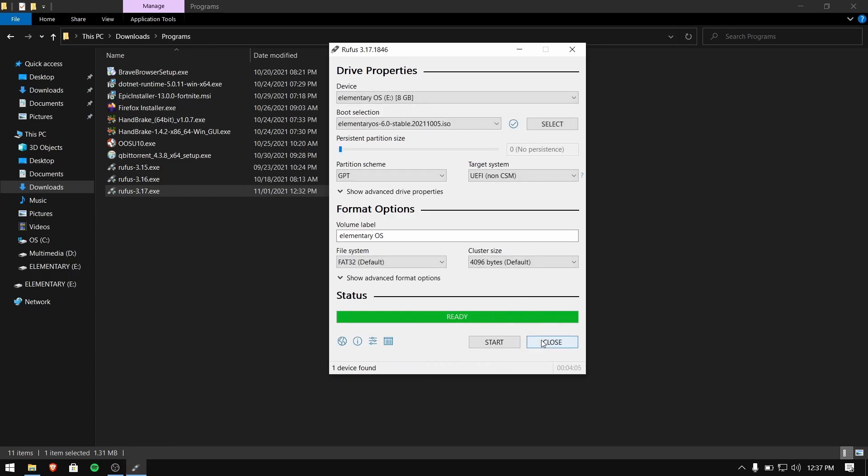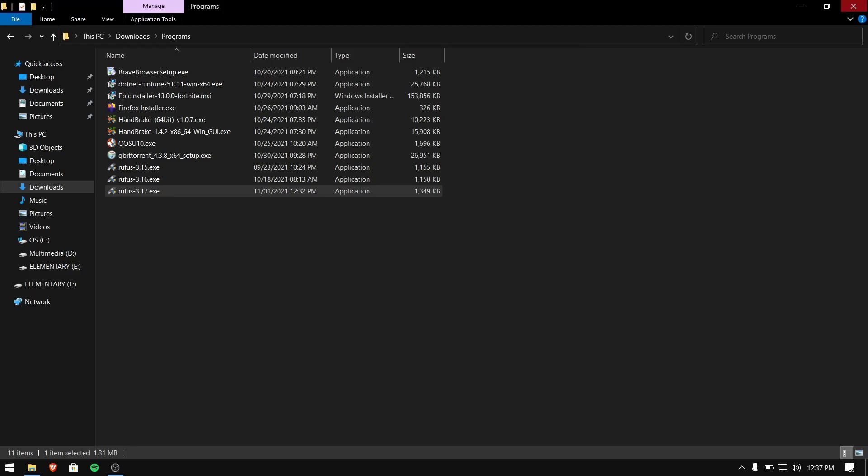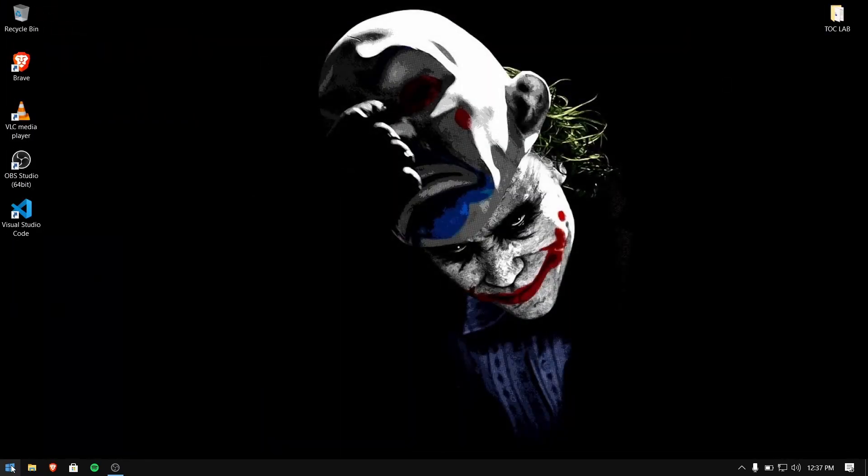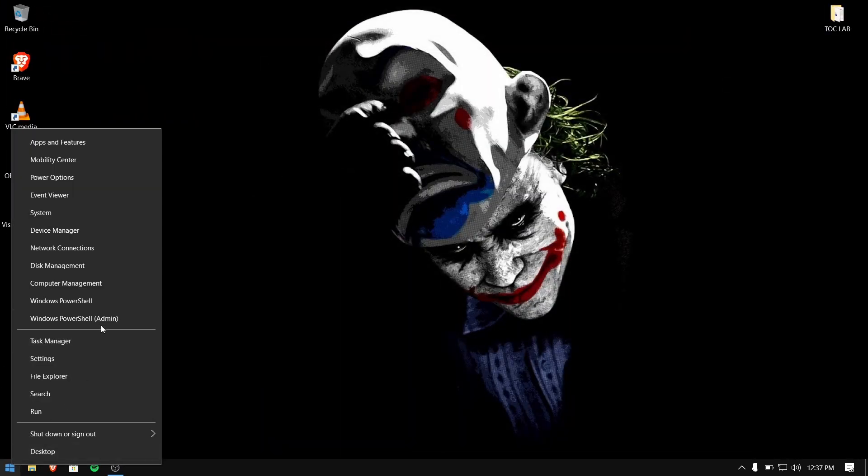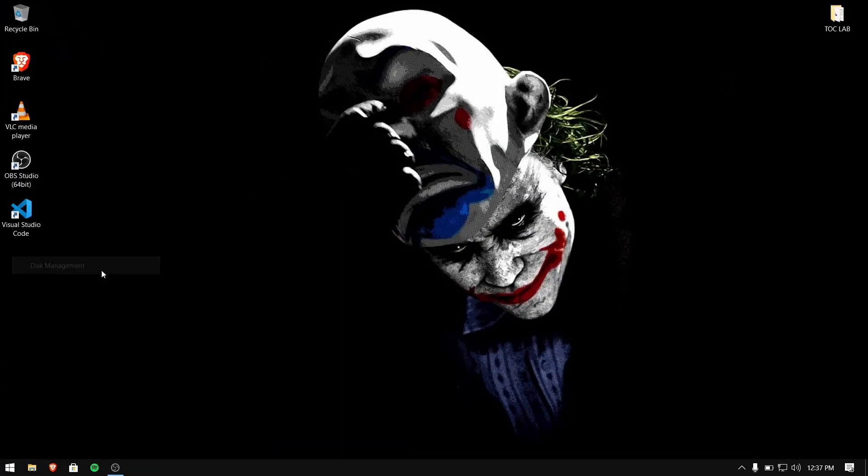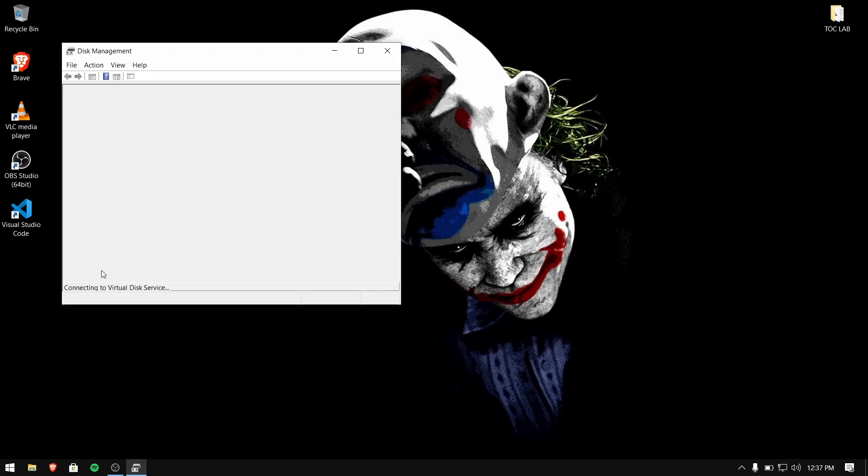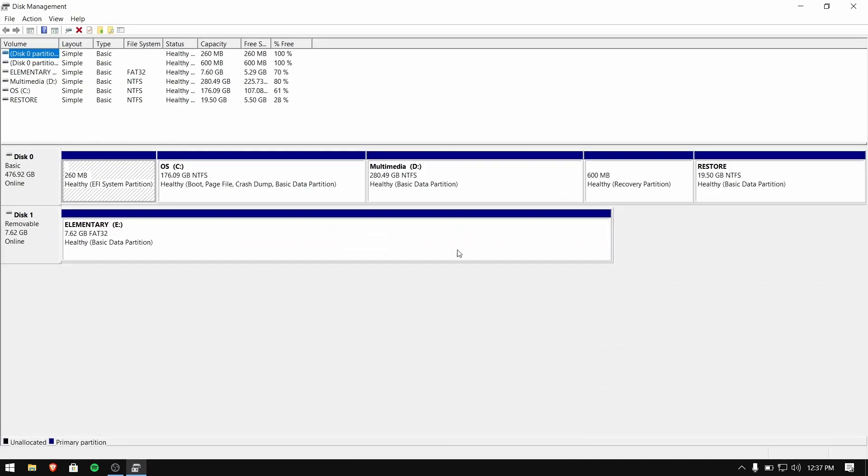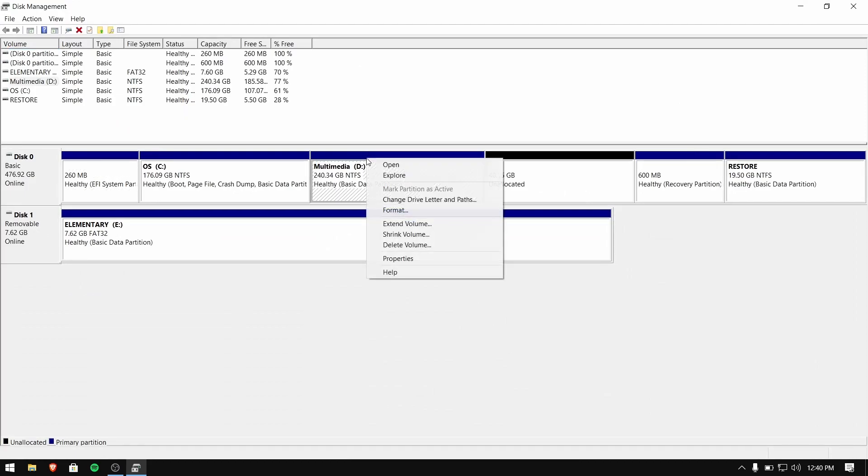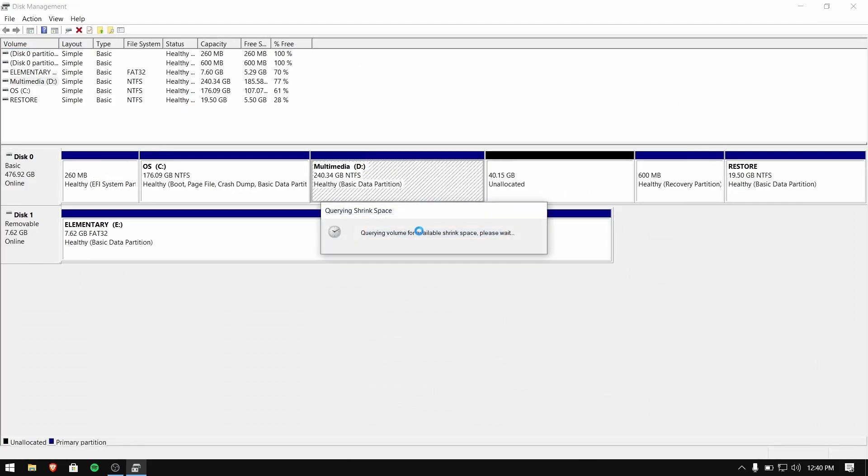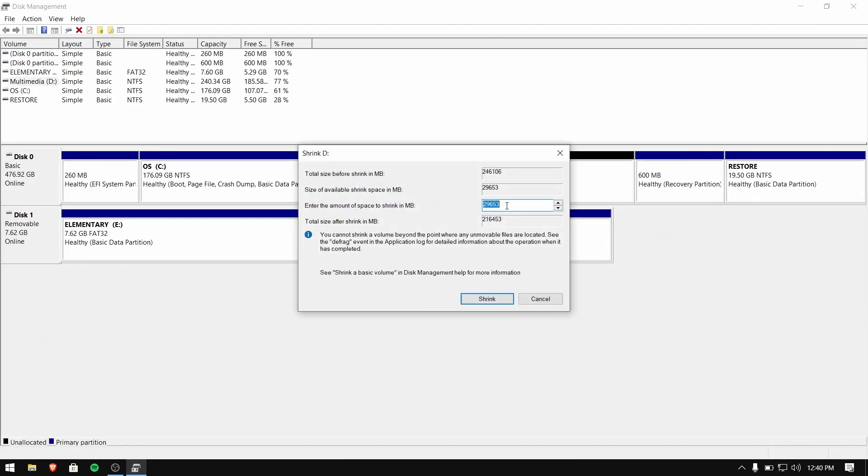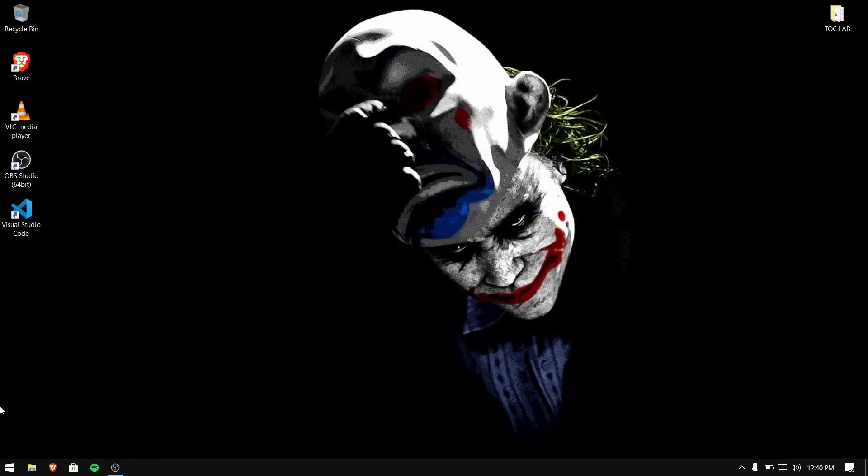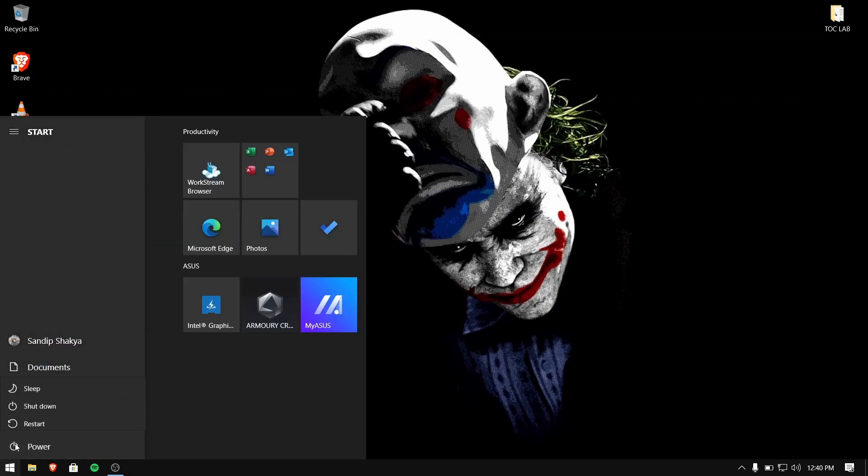After this process is completed, close Rufus and right-click on the Start menu and click on disk management. Right-click on the largest volume and select shrink volume, then enter the amount of at least 30 GB. After that, close disk management and restart your computer.